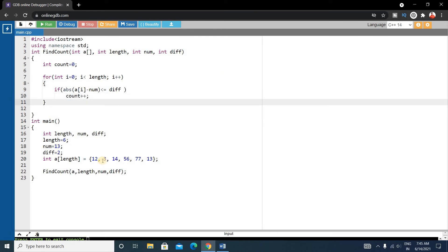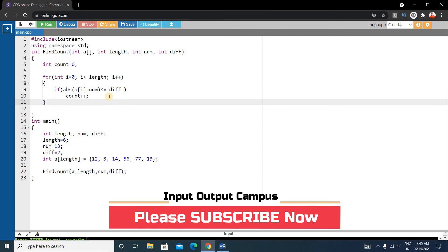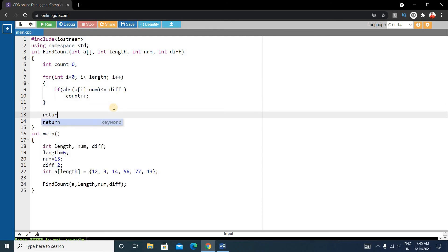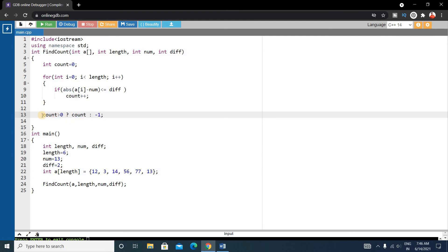Now we need to return the count, but there is a condition: if no elements have an absolute difference less than the given difference value, we must return minus 1. We can't simply return count because that would return 0. So write a condition: if count is greater than 0, return count; otherwise return minus 1.